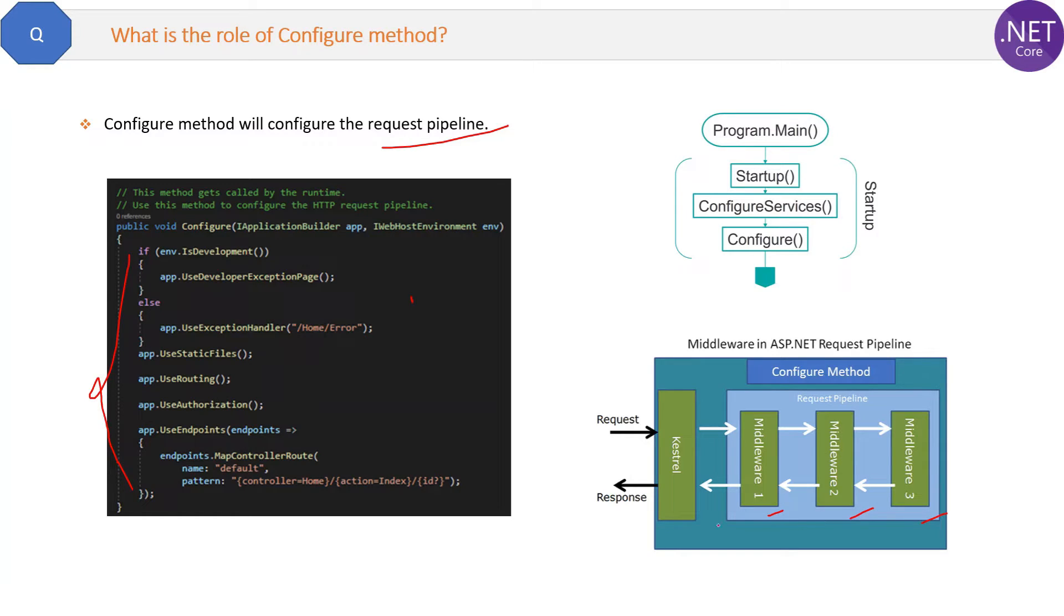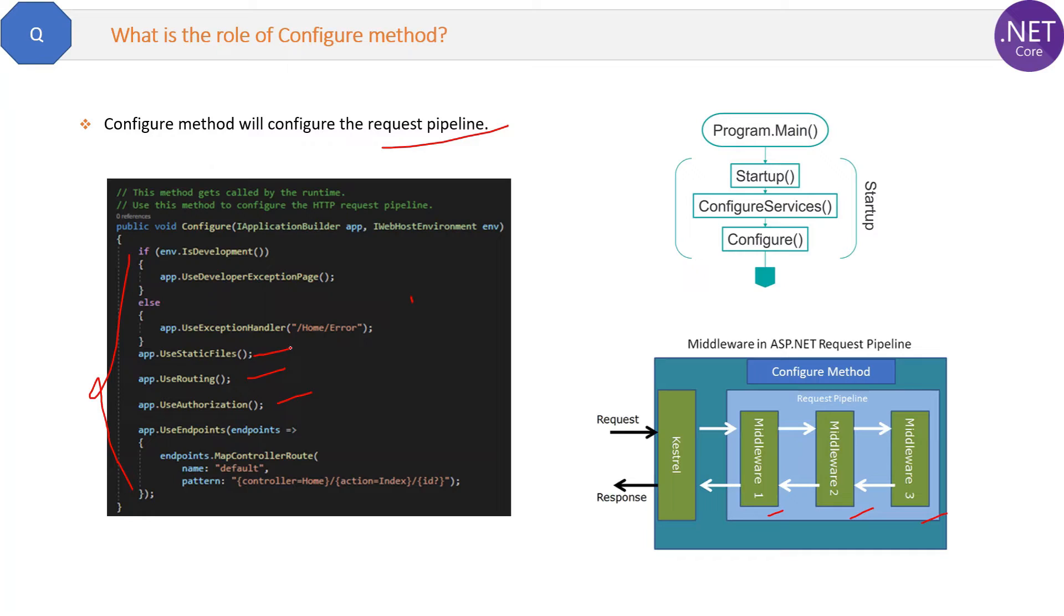It is used for authorization purposes, routing purposes, or using static files, which are the mandatory part of any request.